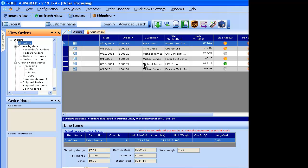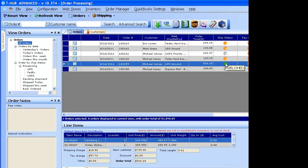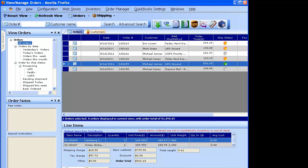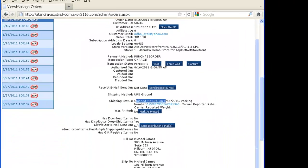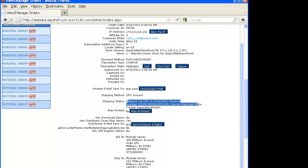If you go back to the all orders view, you'll note that the ship status changes color and changes to the status 'published.' This means T-Hub automatically updated your website with the tracking information and marked the order as shipped. Going back to the website and looking at order 159, the shipping status and tracking are automatically updated and the order status changed to shipped. You don't have to do any import or export of files — it is all connected, and simply by printing the label, the order status gets updated on the website.